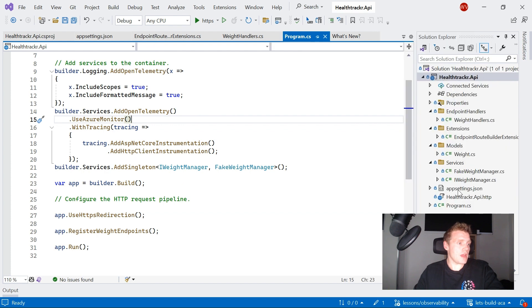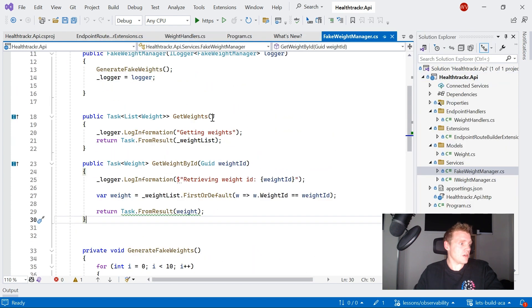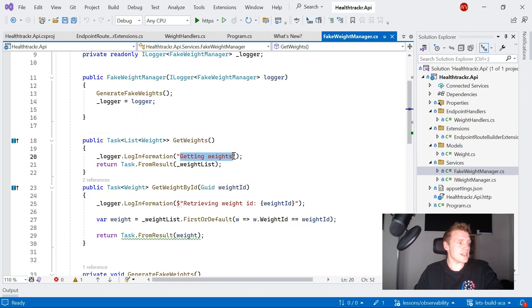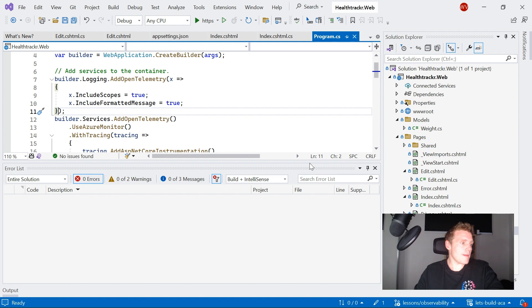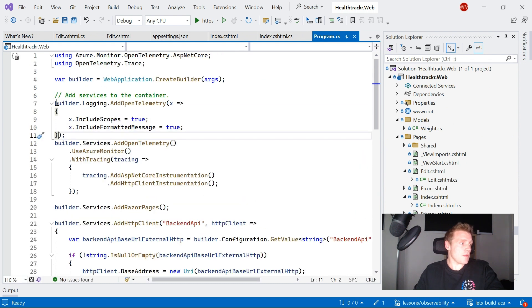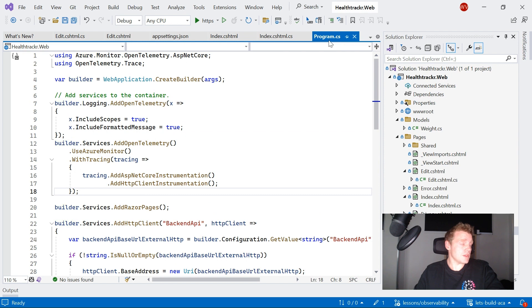And if I go into basically one of my services, I'm injecting the logger here, so we should be able to see returning from the API these log messages to getting weight and retrieving weight ID. And this is very similar to how I'm doing it in my web application. Again, it's pretty much the same way that I've set it up in my program.cs file.